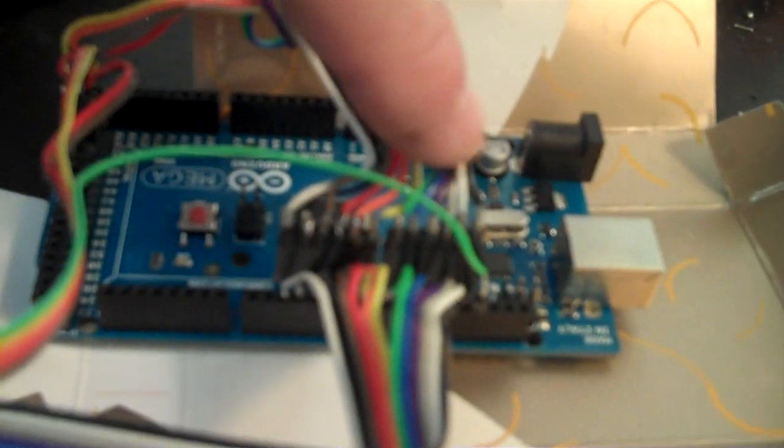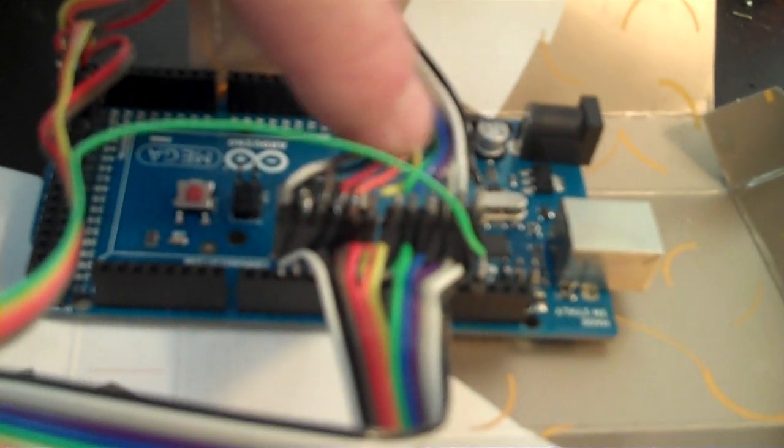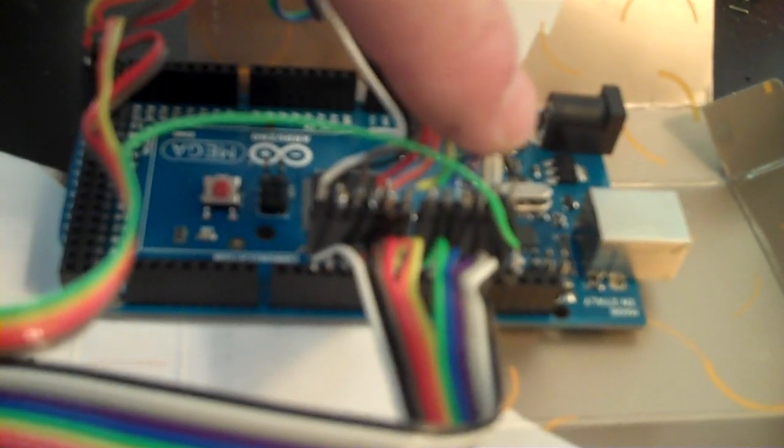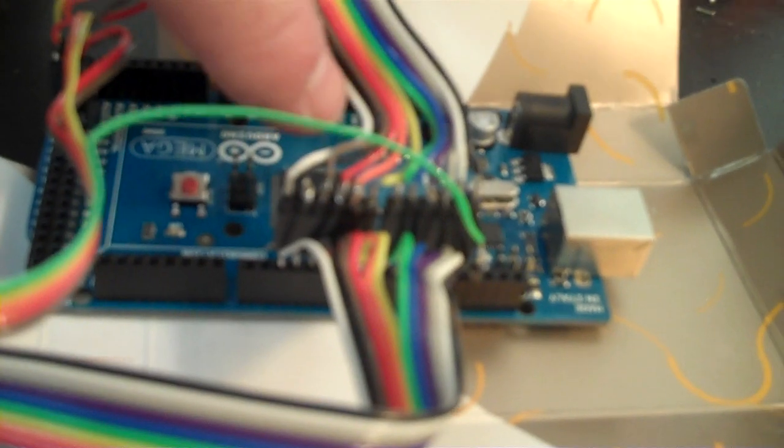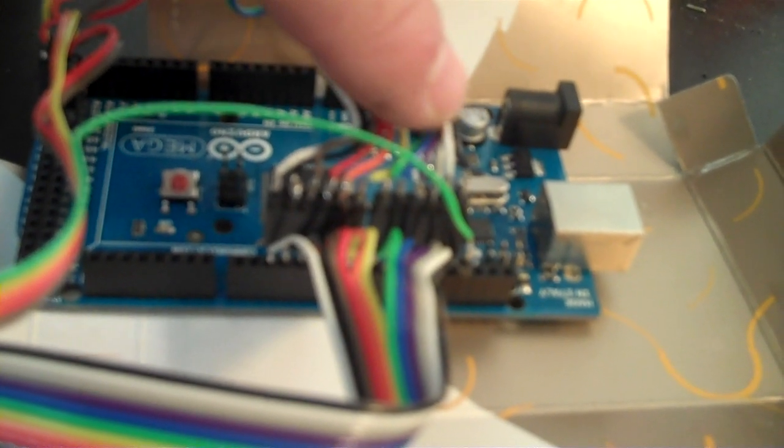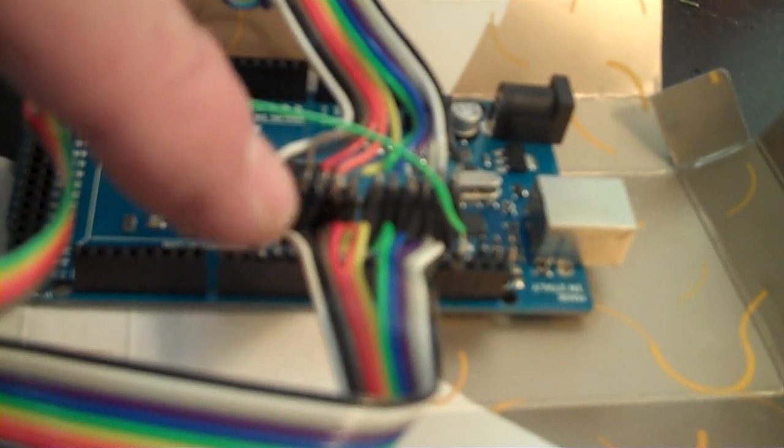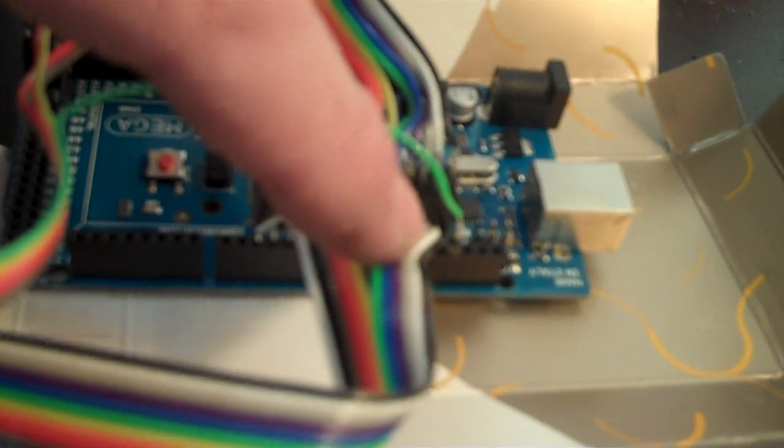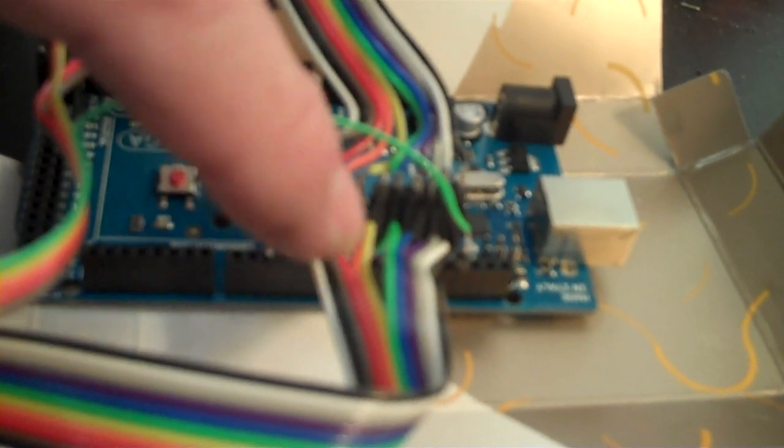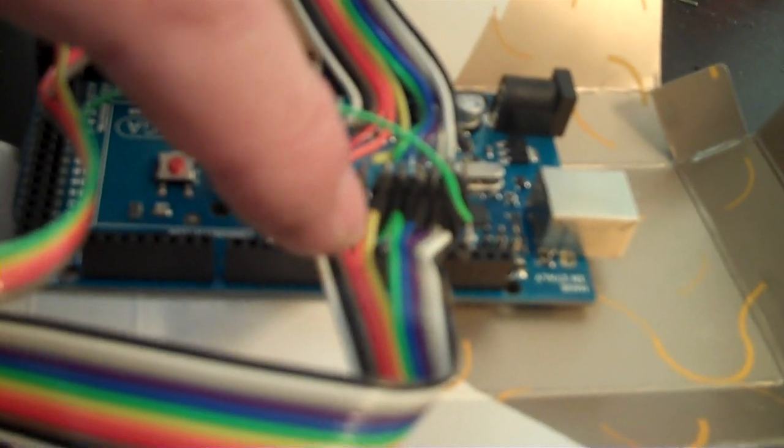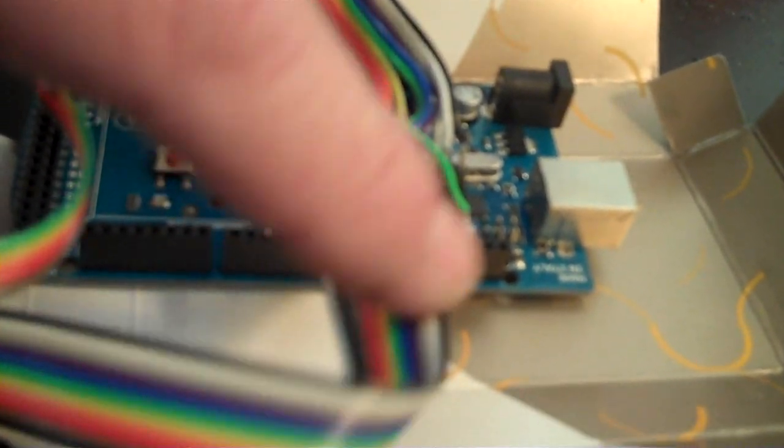I don't know if you can see this very well, but basically this is the ribbon cable for the relay board, and stacked underneath it connected to the exact same set of pins is the LED signal indication board.